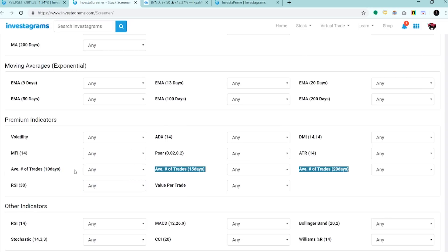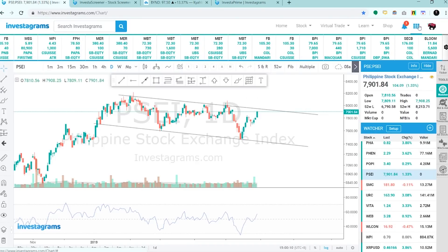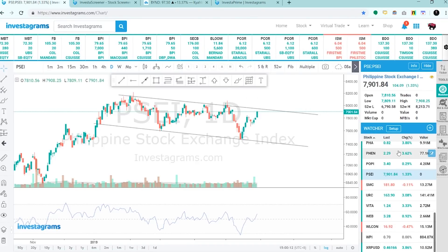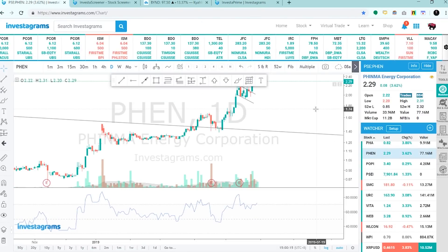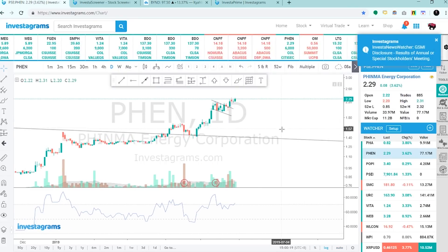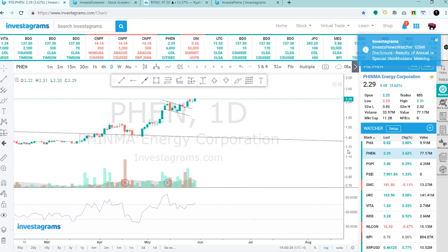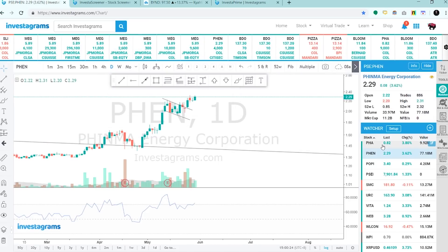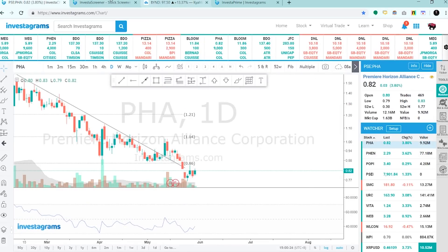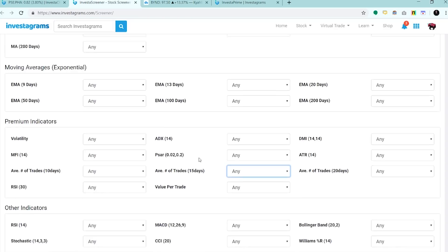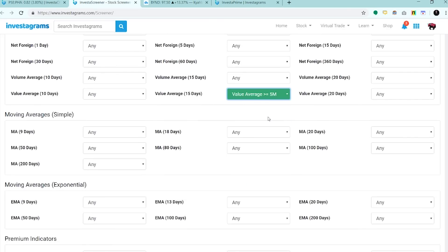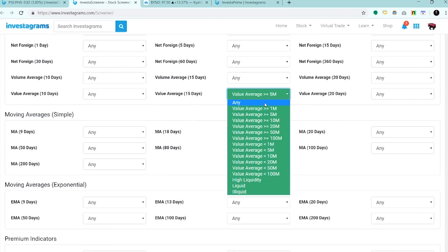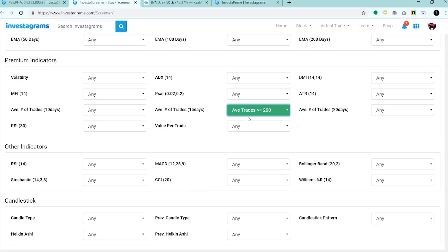May mga bago din tayo mga filters dito, yung average number of trades. Kinakount niya yung average number of trades. Makikita natin na mas maraming trades, mas active yung stock na yun and mas madaming participants. Kung gusto natin ng mga liquid and active stocks, pwede natin i-combine yung value average greater than or equal to 5M and yung average number of trades is greater than 200. Yun yung preference ko. Depende na yun sa system mo.